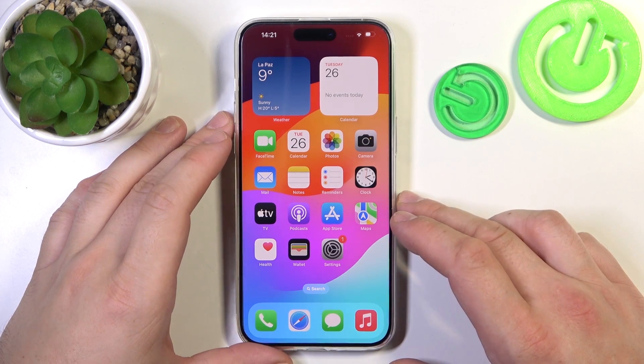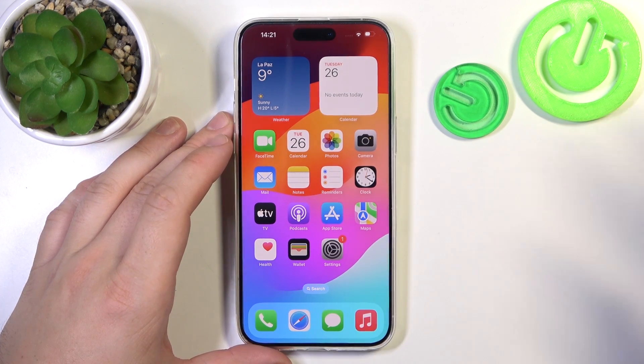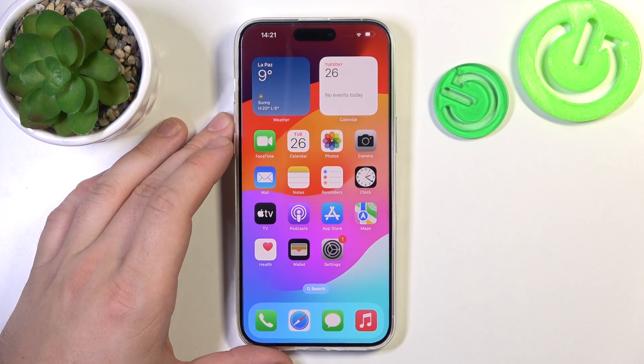Hello, in front of me I've got iPhone 15 Pro Max. In this video I'll show you all unlock methods.